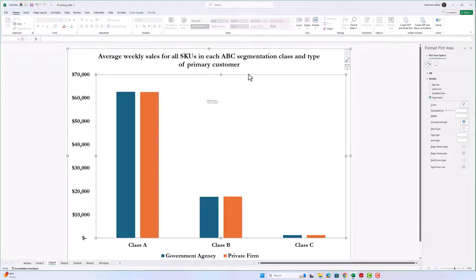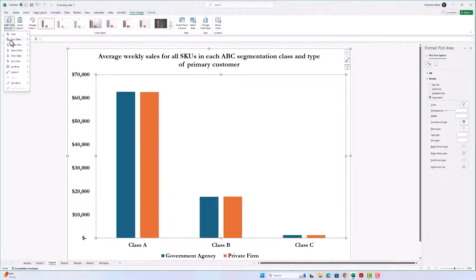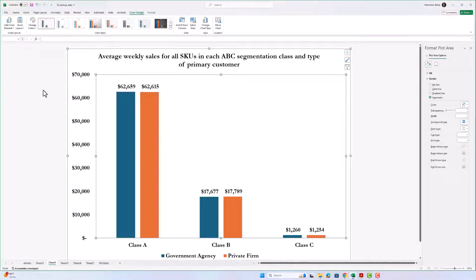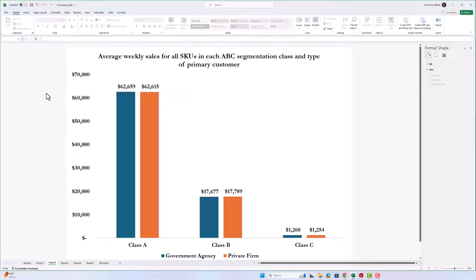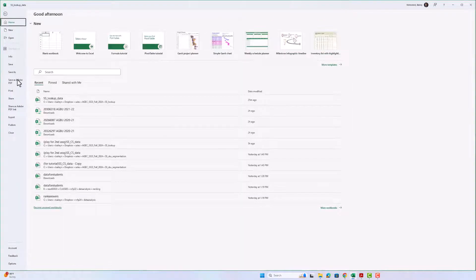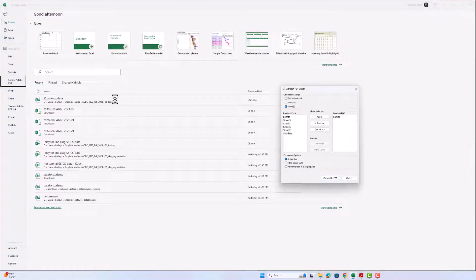I want your chart to look exactly like this, but I also want you to add data labels because everyone will have different values. Go to Design, Add Chart Element, Data Labels, Outside End. Remember you're going to be using different data, so for Class A Private Firm you won't have exactly the same value, but it will probably be very similar. Then we're going to export that to a PDF — Save As, Acrobat PDF.